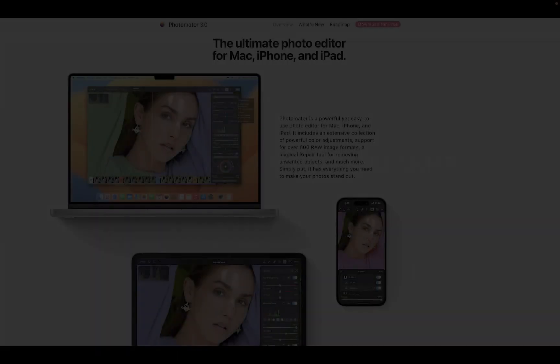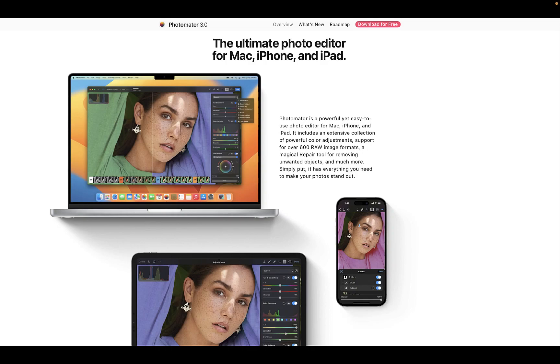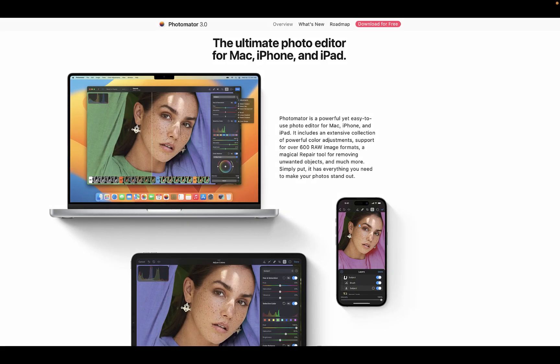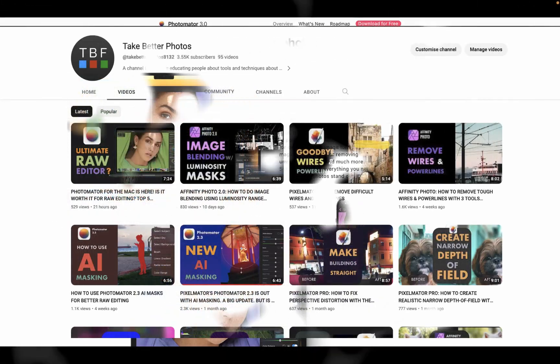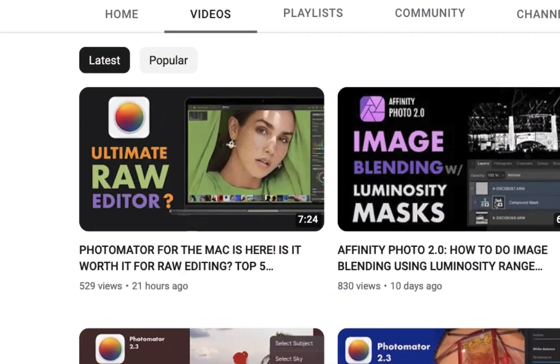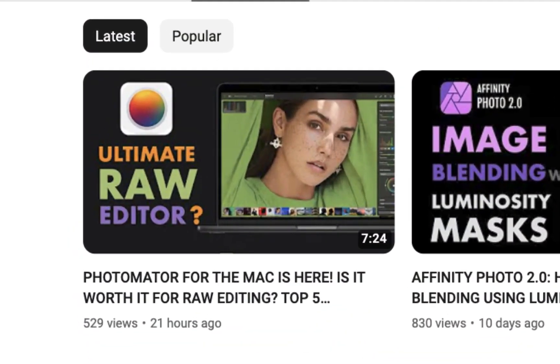Hello friends, welcome to the Take Better Photos channel. On May 16th, Pixelmator for the Mac was launched, and in my last video, I discussed the top 5 features of Pixelmator for the Mac.